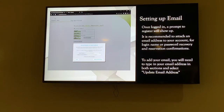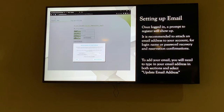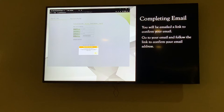To add your email, type your email address in both sections under 'update email address,' then select 'update email address.' You will then get sent an email to confirm it — check your email, click the link, confirm your email, and you're all set.